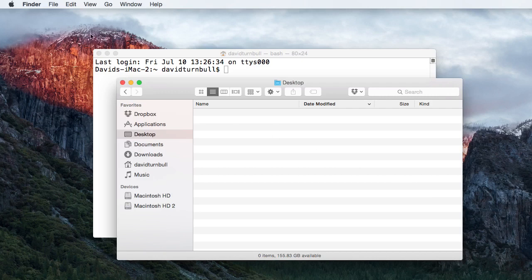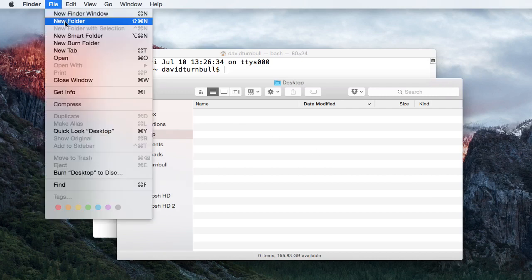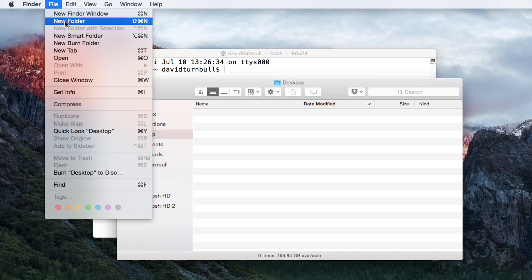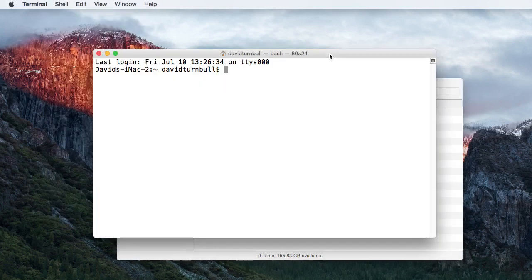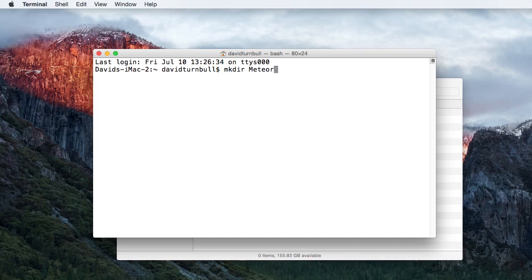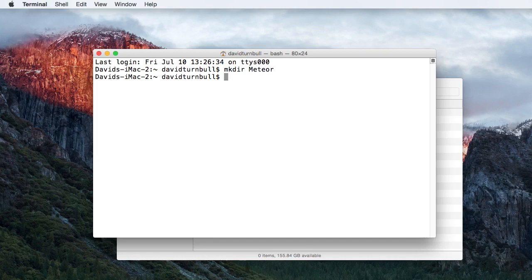We could, of course, use the New Folder option from the File menu to create a new directory, but instead, we're going to use the command line. Inside the command line, write MKDIR Meteor, then tap the return key.